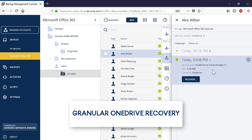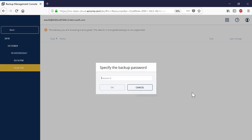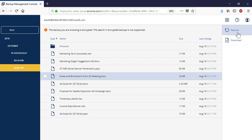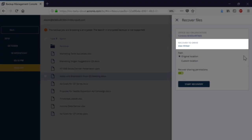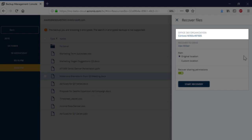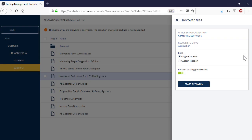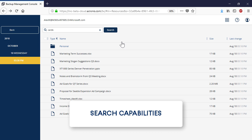In the case of granular OneDrive recovery, you can recover individual files or folders. The process of granular recovery is similar to the full recovery. To initiate the granular recovery process, press the Recover button and select Files and Folders. You can perform the granular recovery of selected OneDrive entities to the same or different user's OneDrive. Moreover, if you have several Office 365 tenants in your organization, you can recover the OneDrive entities to the same or different Office 365 tenants. Along with files and folders, you can also recover their sharing permissions. You can search for a desired file or folder by name using the advanced search capabilities.